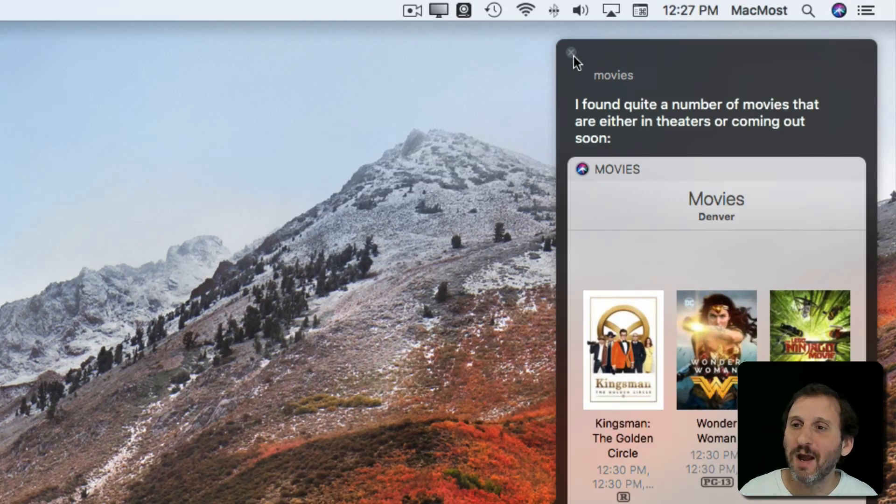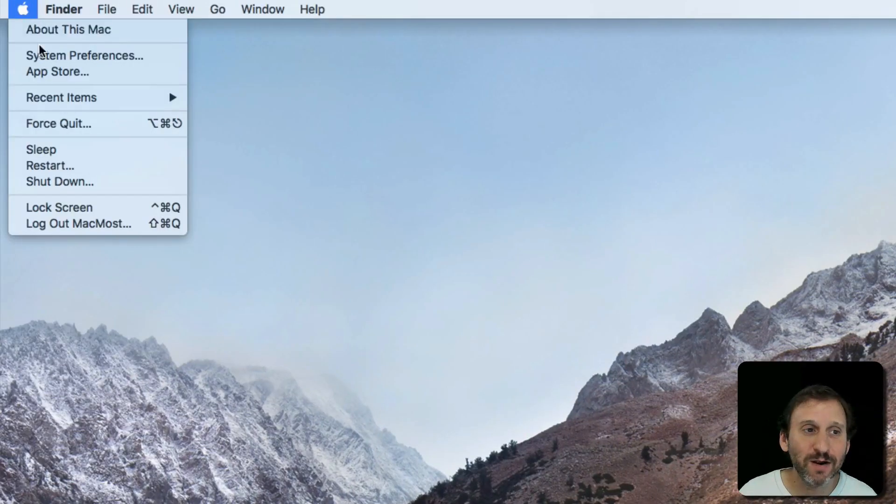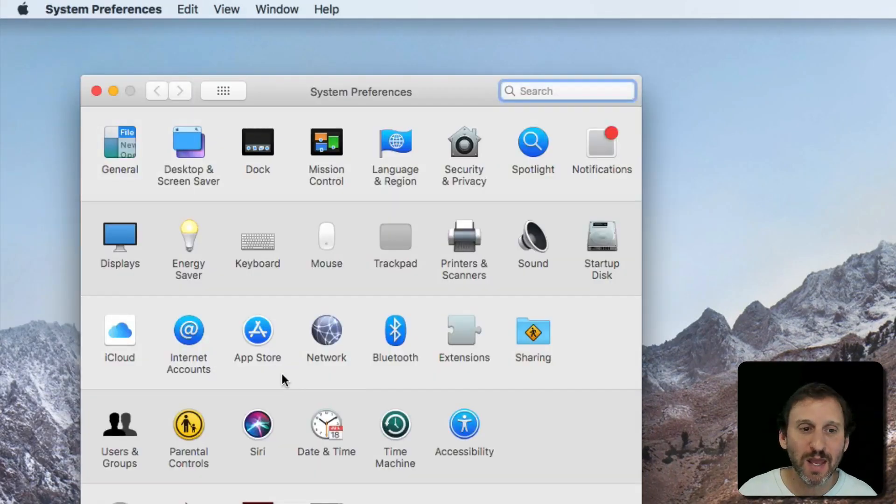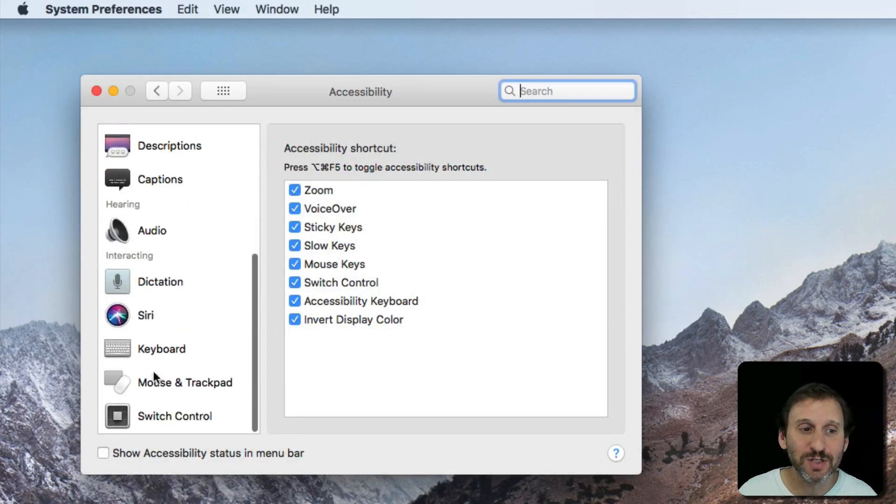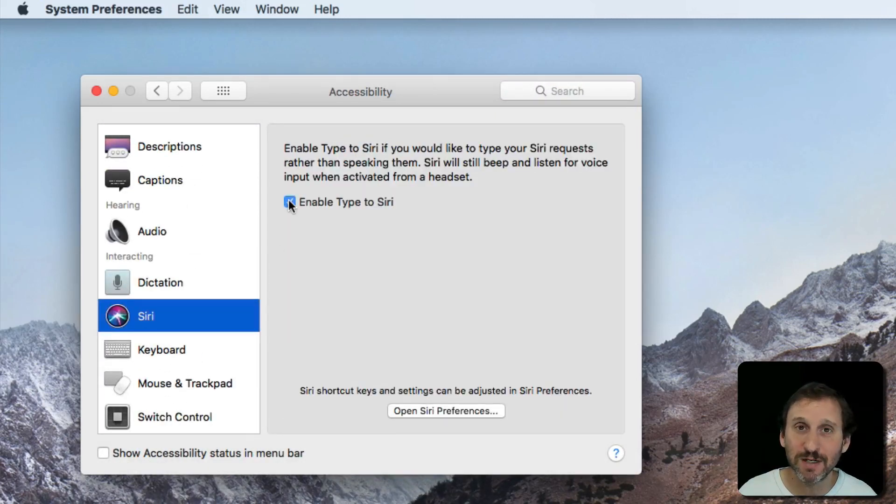It's very frustrating. However, now in High Sierra you can go to System Preferences, go to Accessibility, and there's Siri listed under Accessibility. You can enable Type to Siri.